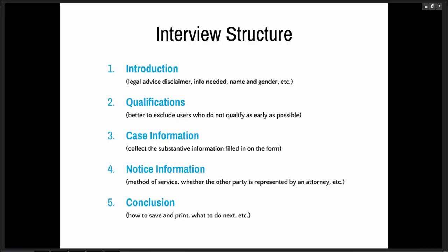Next, you can get into the case information — the substantive information that's going to be filled on the form — and that's fairly straightforward. Then you can do notice information. A lot of documents will require notice be sent to the other party, so you can collect the method of service, whether the other party is represented by an attorney, and collect their address. For documents that need to be signed and notarized in front of a notary public, you can collect witness information here. And then in the conclusion step, you briefly tell them how to save and print, what to do next. It's also helpful to include an instruction sheet that prints with the documents, with instructions on how to file — for those completing forms at self-help centers who may not have access to a computer later.